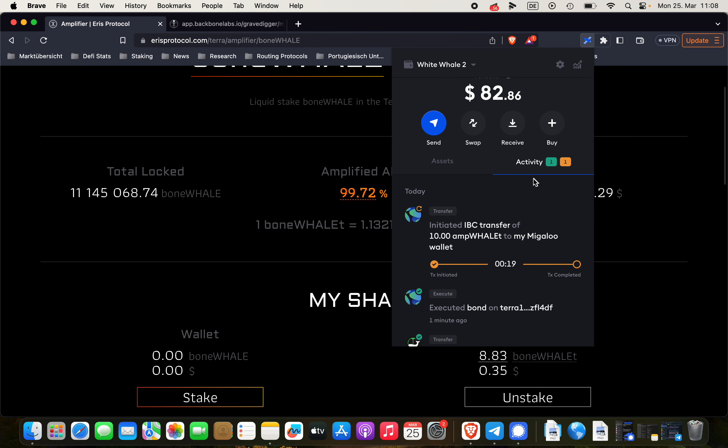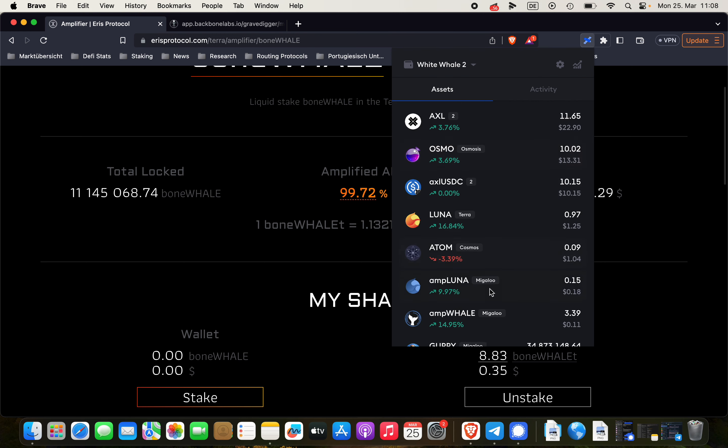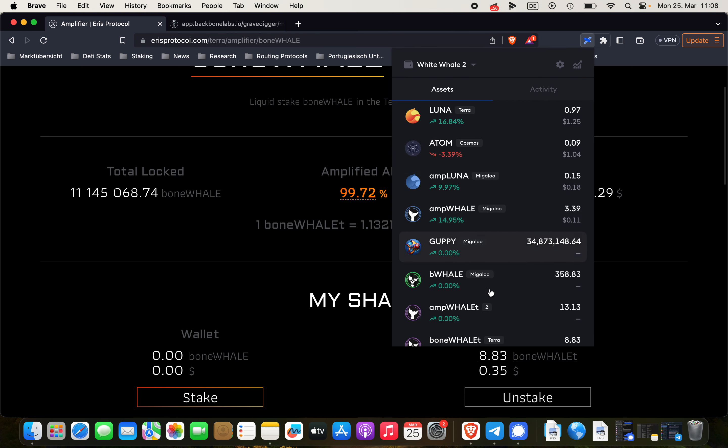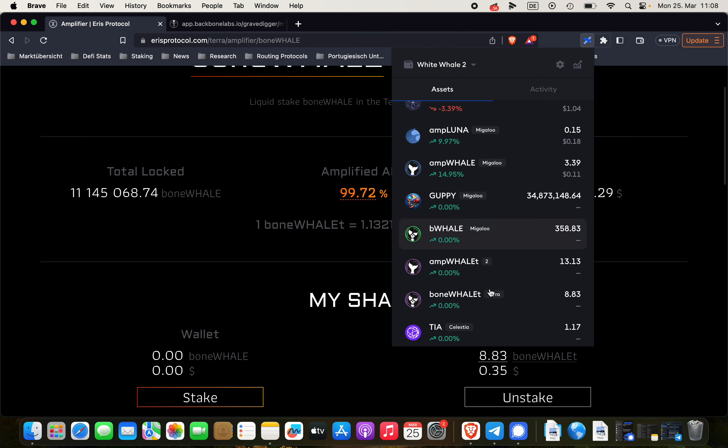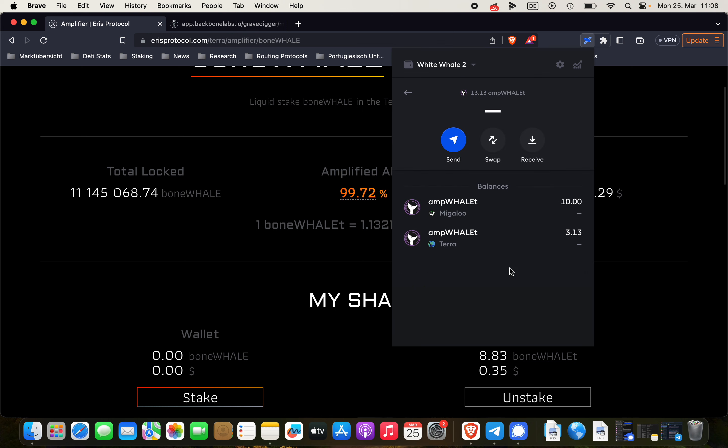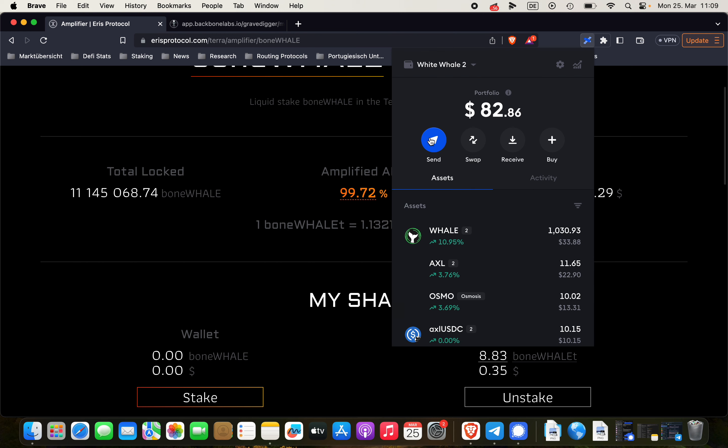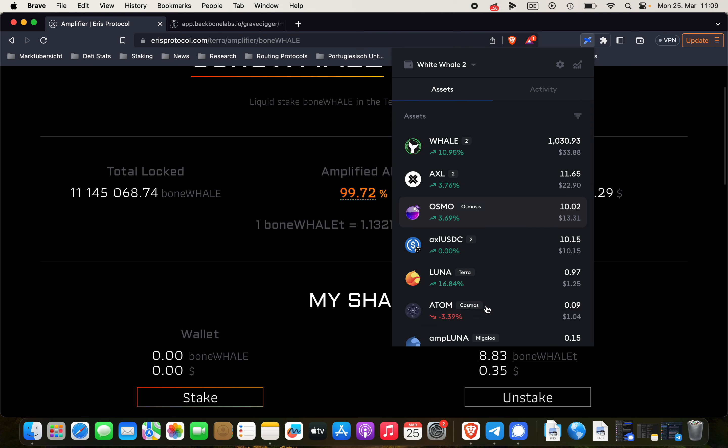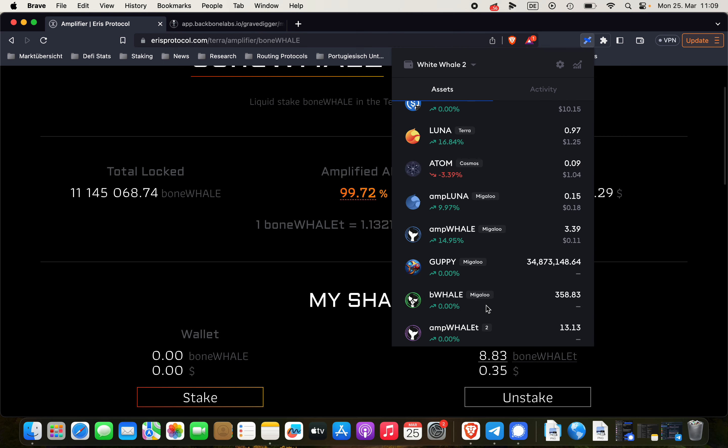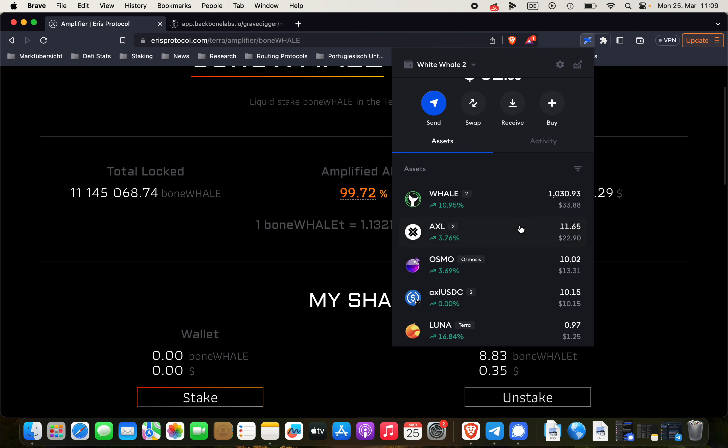And as soon as the transaction is done, you can see here, click within your Station wallet on ampWHALE-T and see you have this many ampWHALE-T on Migaloo and this many ampWHALE-T on Terra. And same goes for the boneWHALE-T assets.